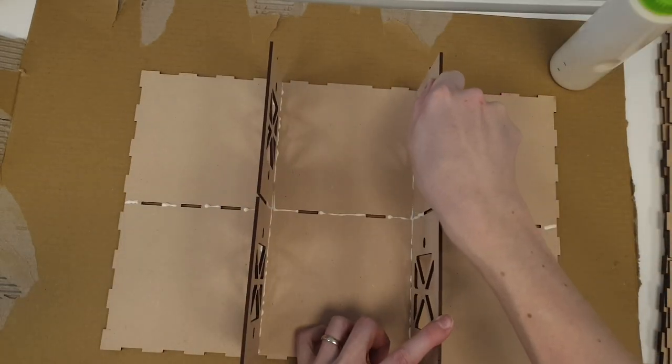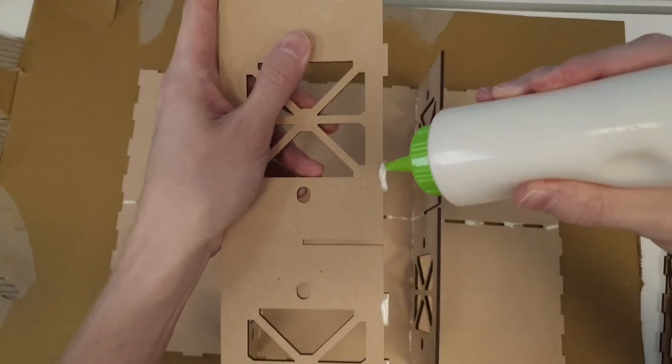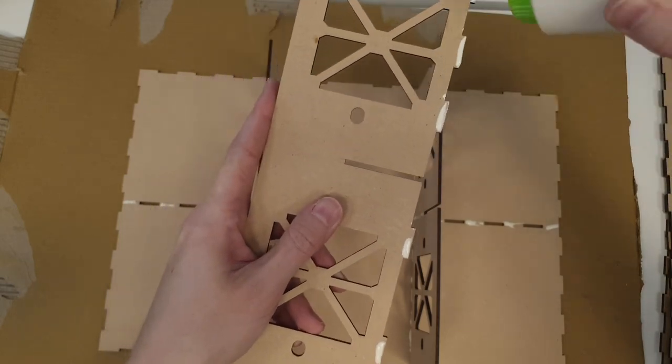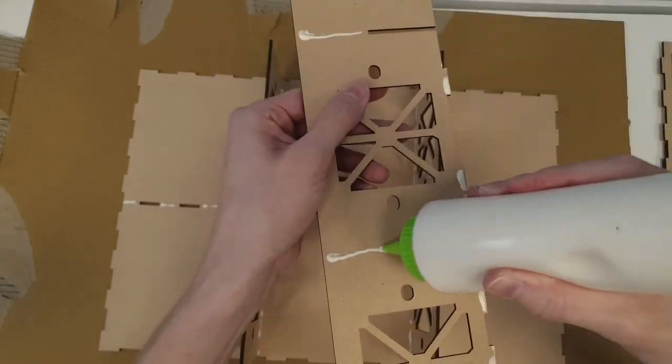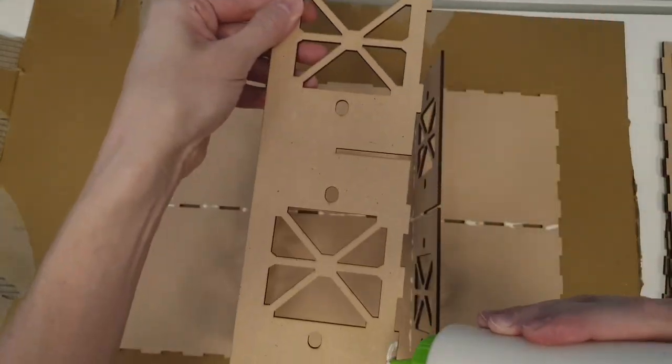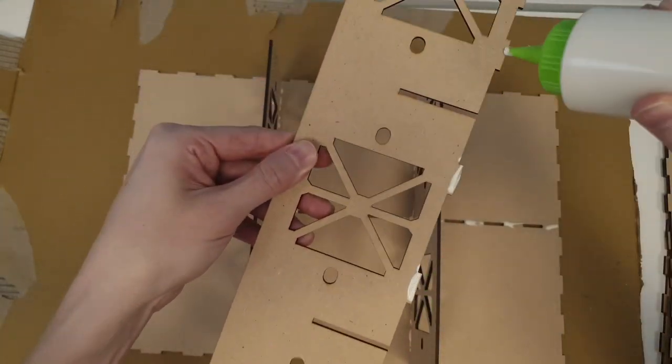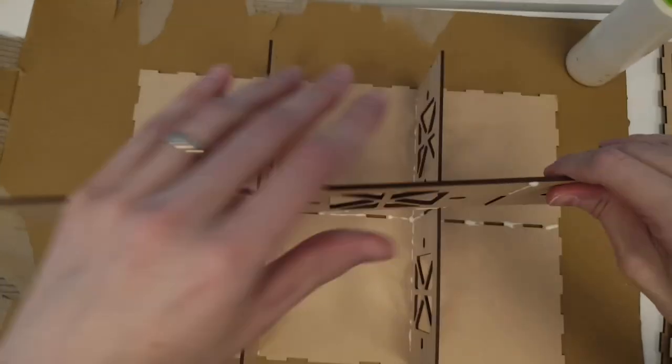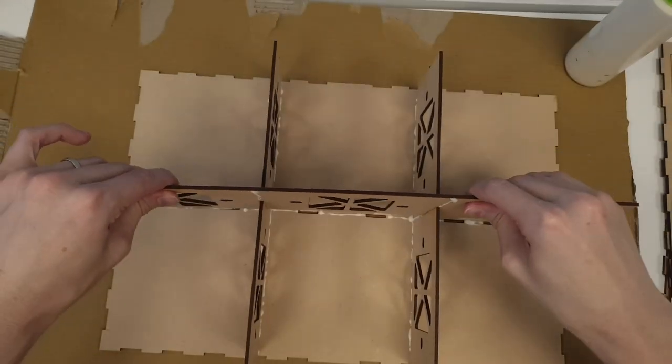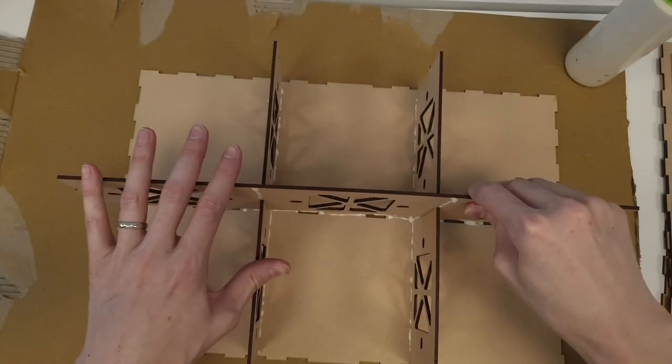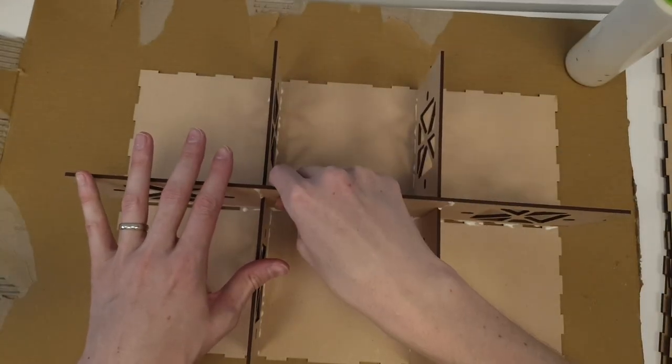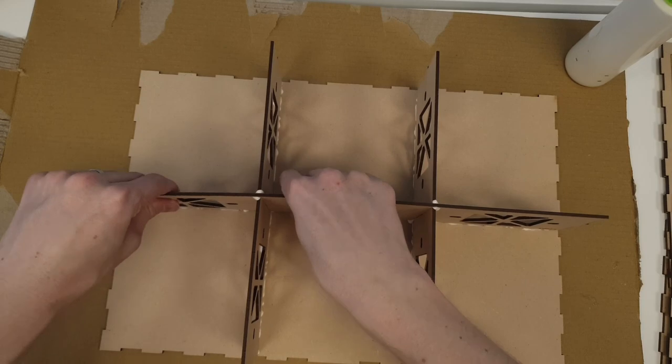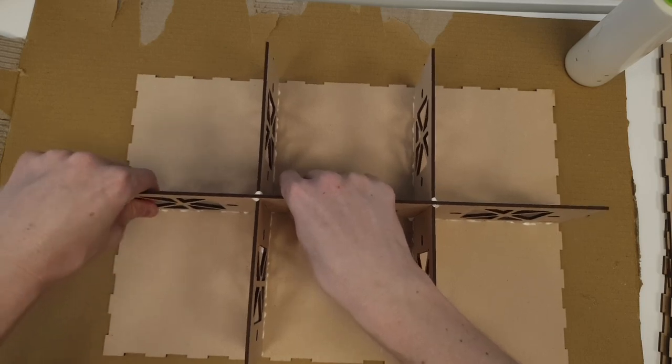Then it's onto the one that slides on top. So again, you glue all the tabs and then the slots, put some glue there as well. Do both sides. Don't forget to do the back. Slide it in place, press it. And that's about it.